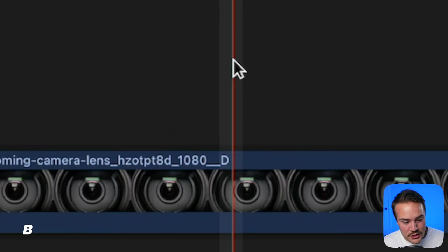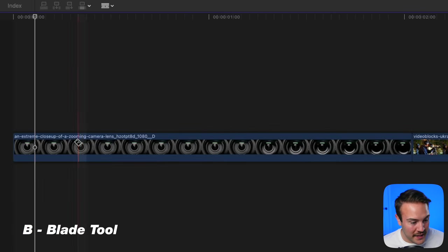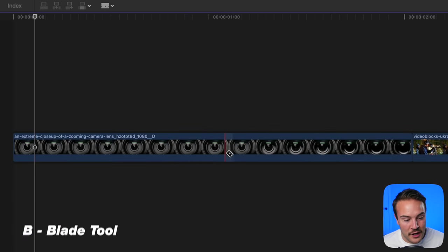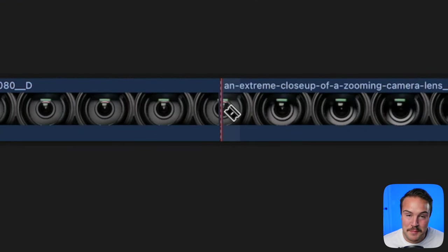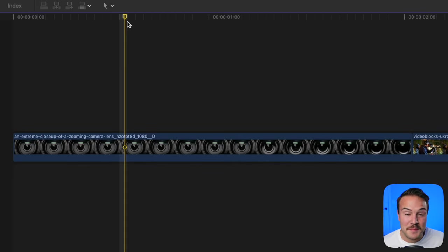Hit B to bring up your blade tool. You can hover over your video and select wherever you'd like to make a cut.